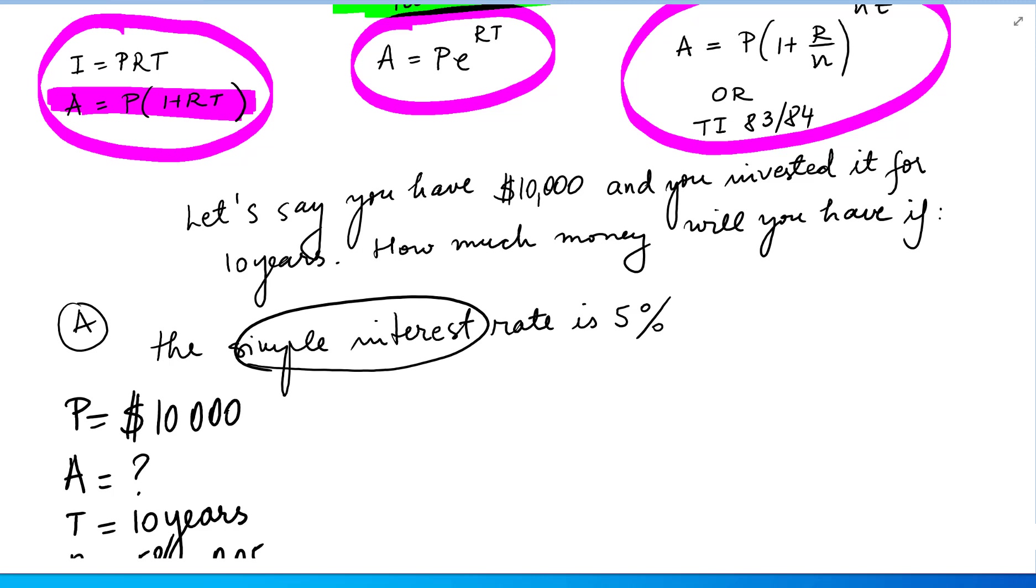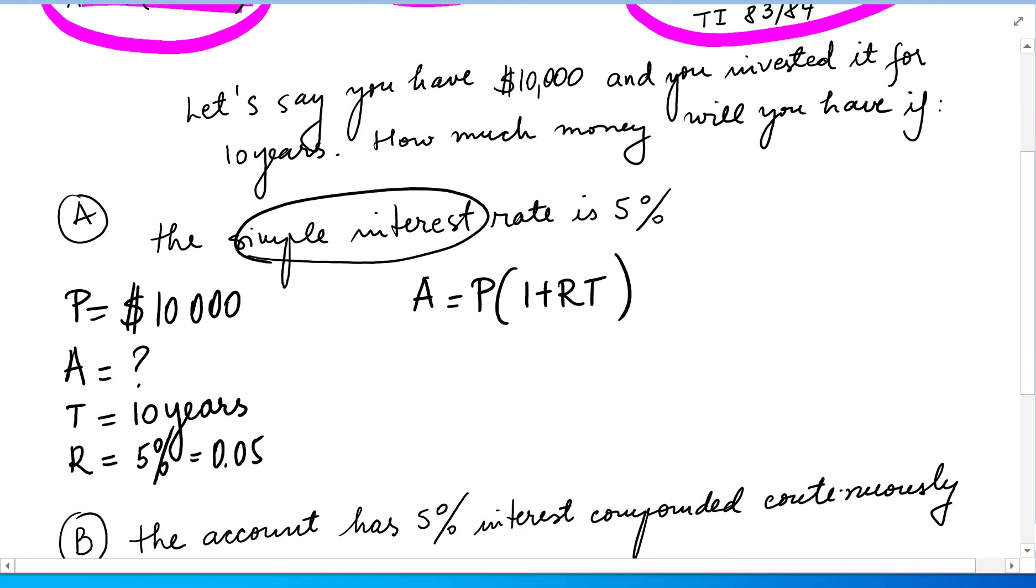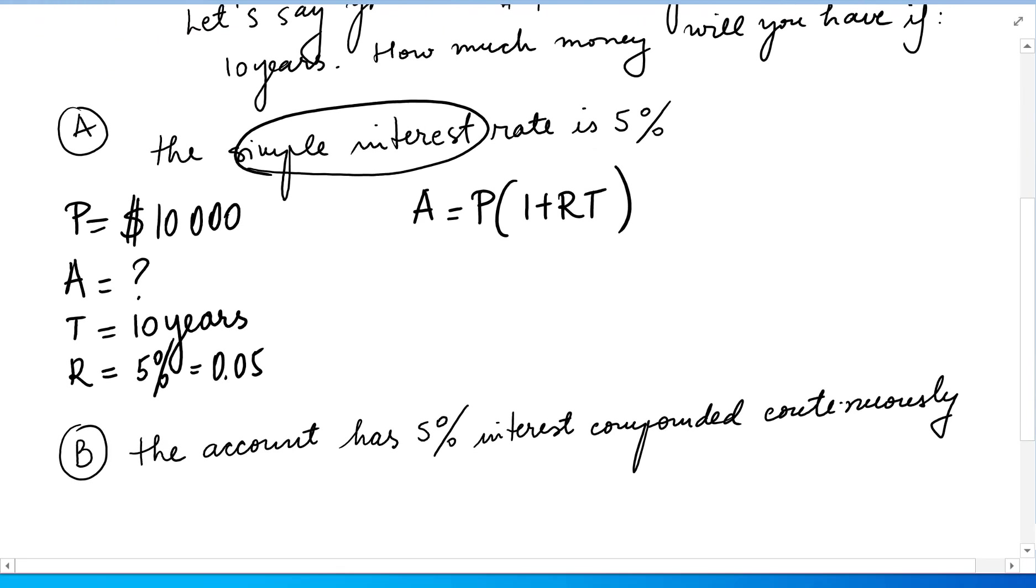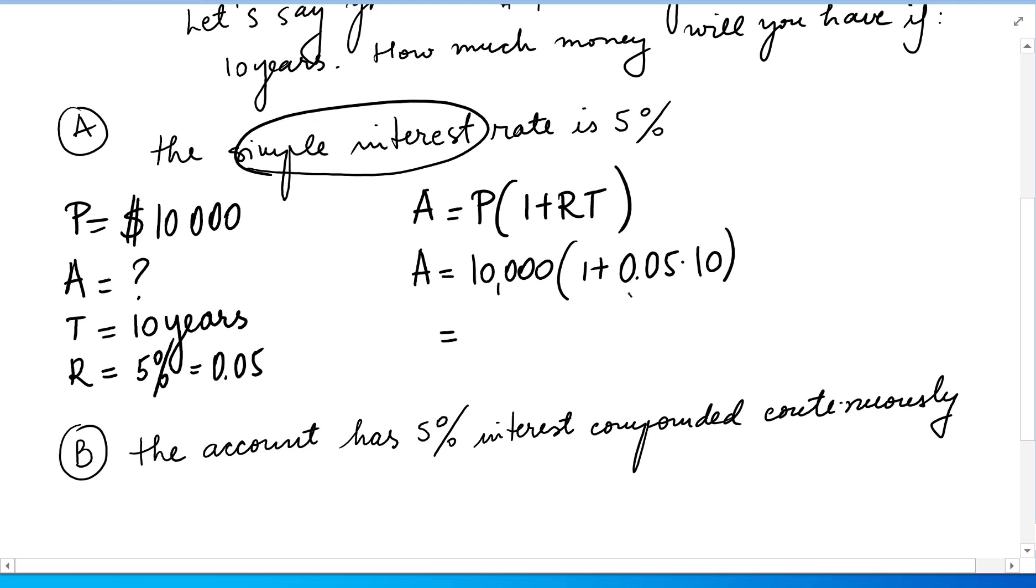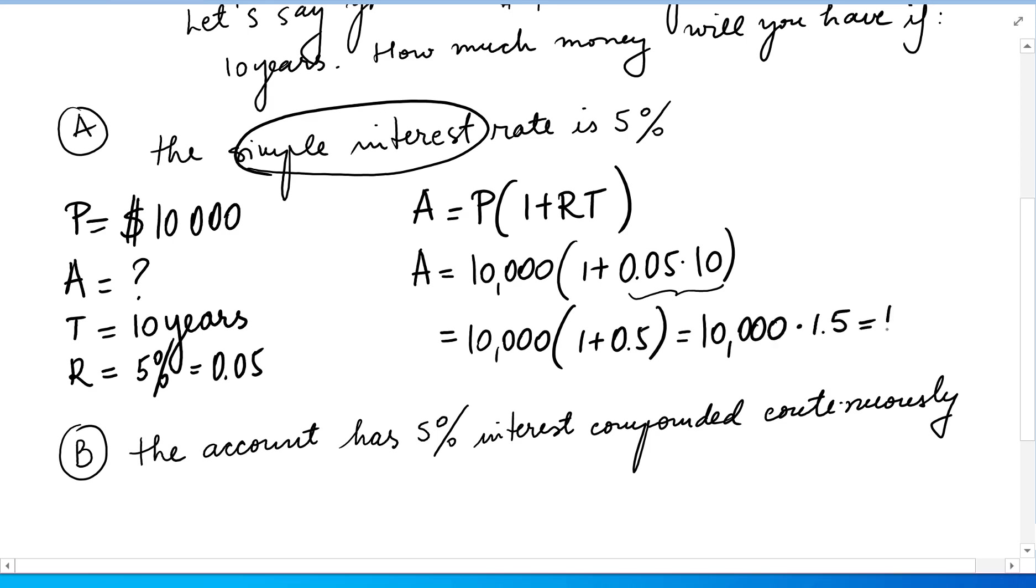It's going to be A equals P times 1 plus RT. So A equals 10,000 times 1 plus 0.05 times 10 years. Order of operations, we do this multiplication, so we have 10,000 times 1 plus 0.5, 1.5, and we